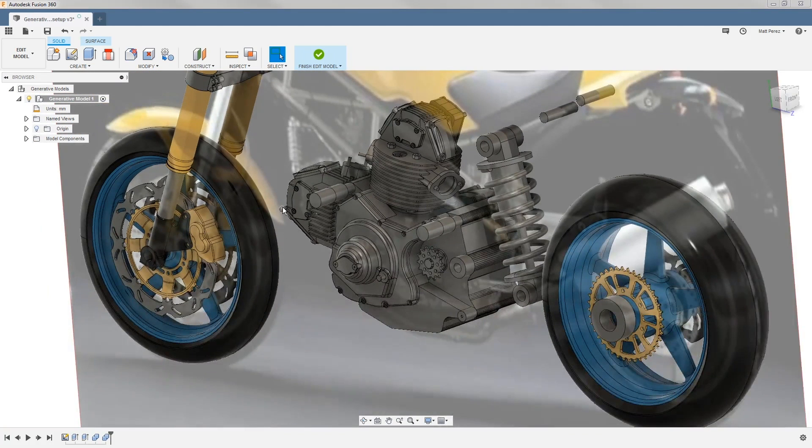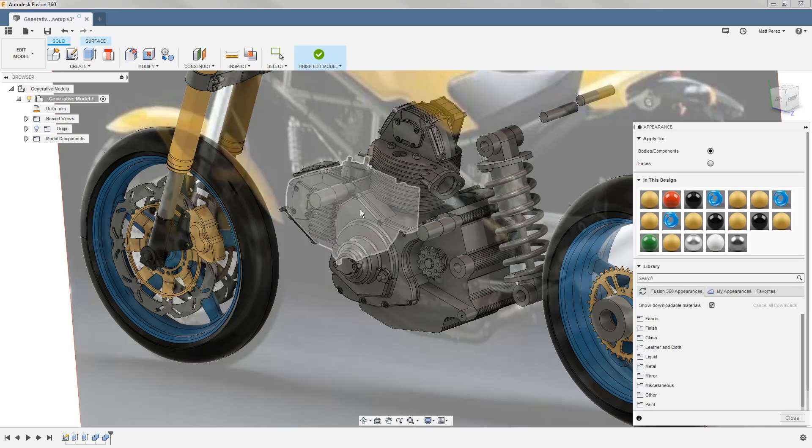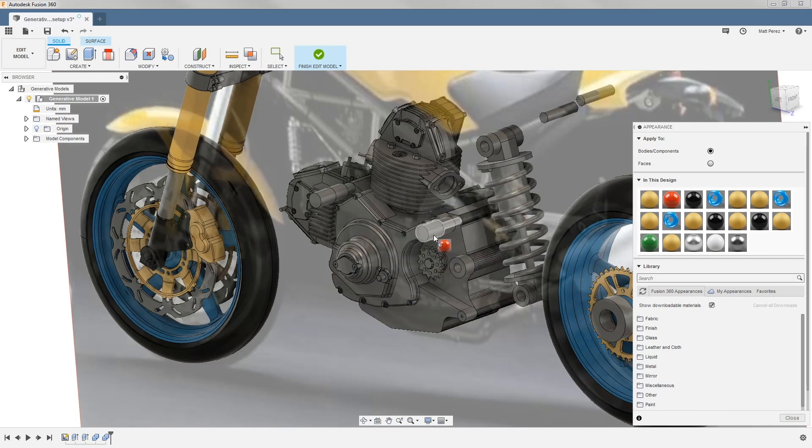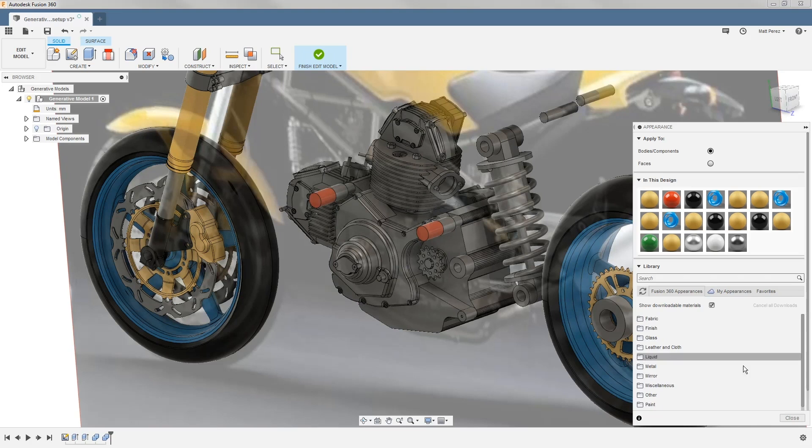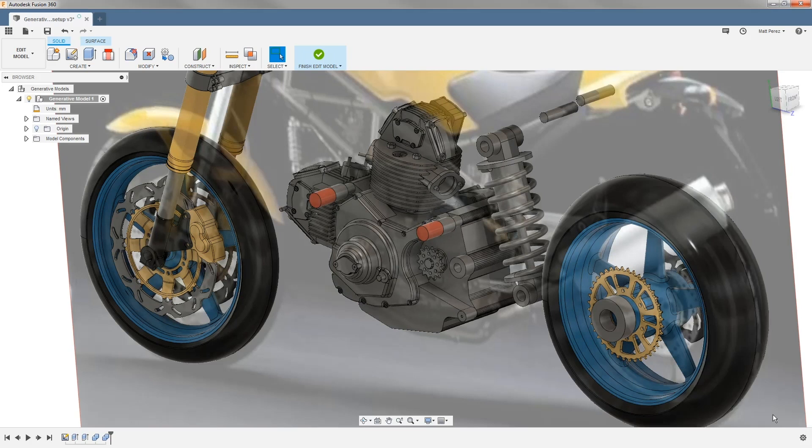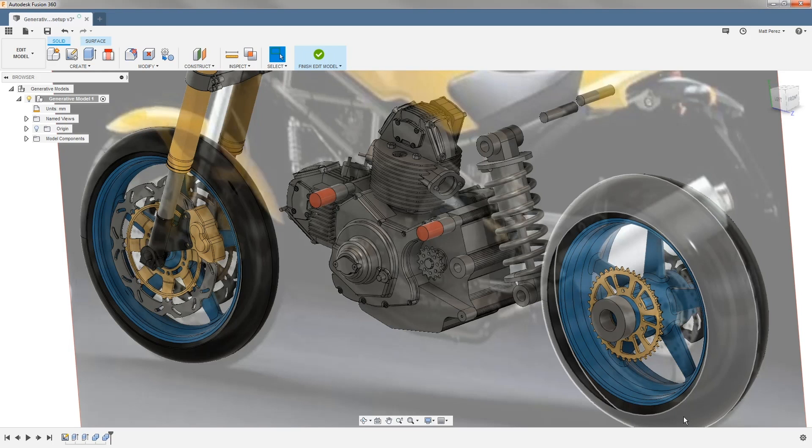One thing that I like to do when I'm working inside of this edit model workspace is hit A on the keyboard to bring up appearances. And I like to turn this geometry red or green when I'm working inside here, just so that I know exactly if I'm creating an obstacle or a preserve region. The colors in here will not be affected when we get back into the generative design workspace.